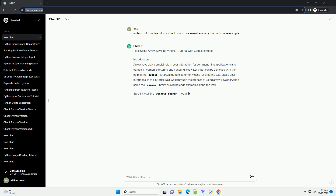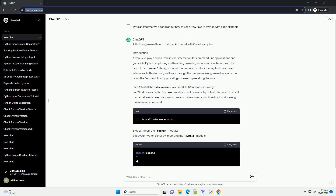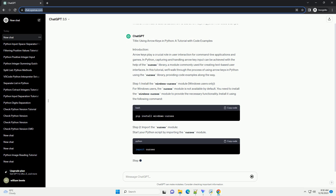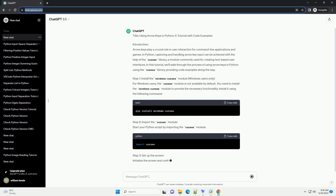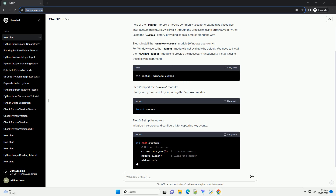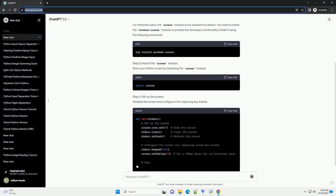Arrow keys play a crucial role in user interaction for command line applications and games. In Python, capturing and handling arrow key input can be achieved with the help of the Curses Library, a module commonly used for creating text-based user interfaces. In this tutorial, we'll walk through the process of using arrow keys in Python using the Curses Library, providing code examples along the way.